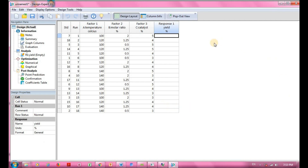After entering all the data, you can proceed to the analysis and then go on to the optimization. That's all for today's tutorial.